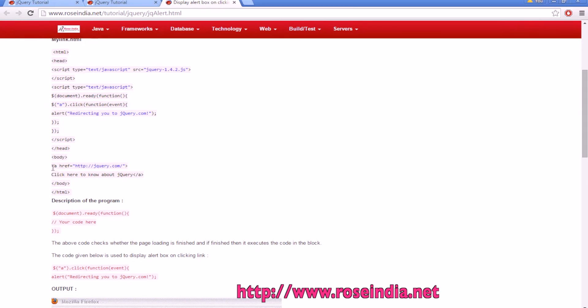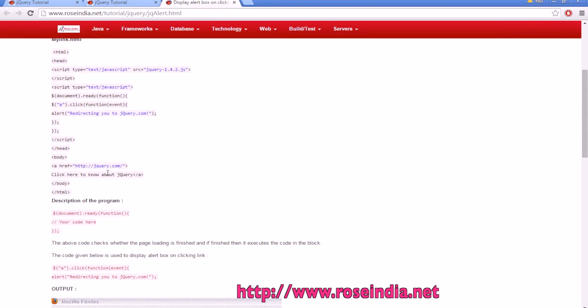Here we have only one anchor element. When you click on this link, it will display the alert message.